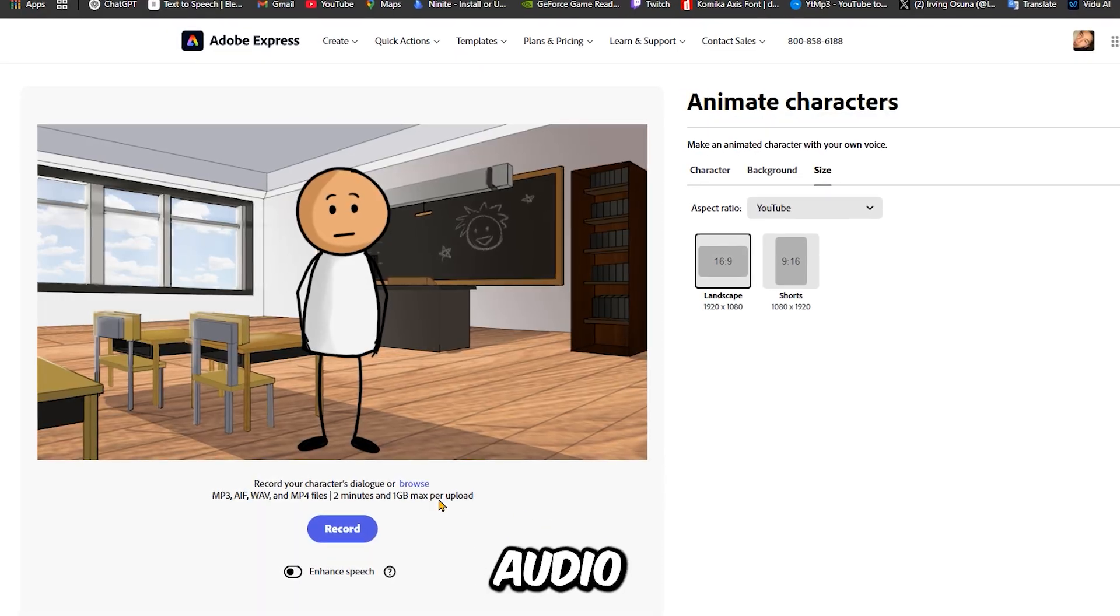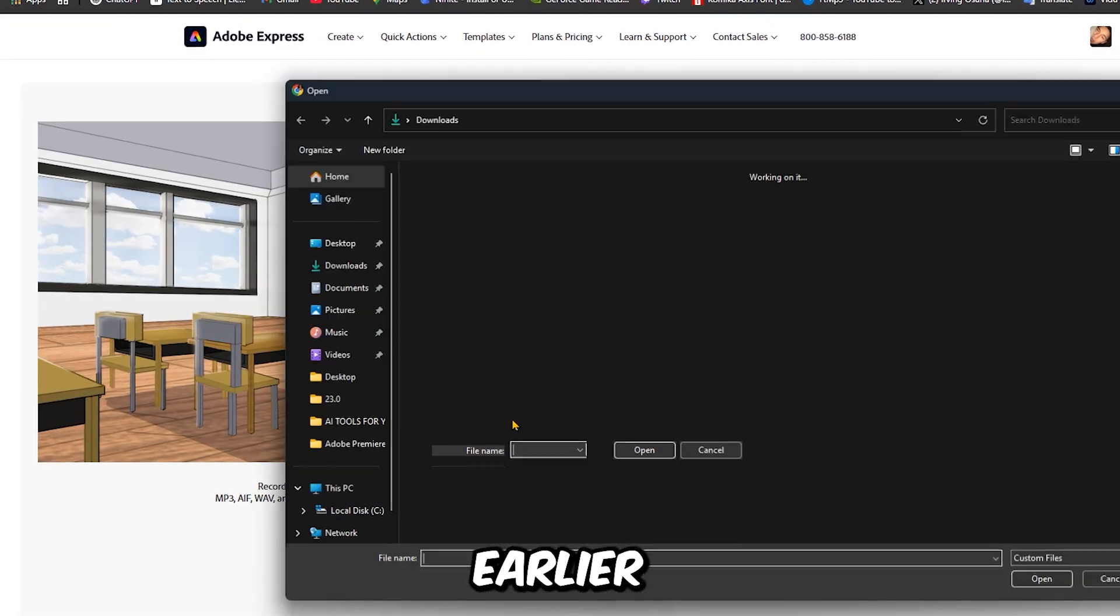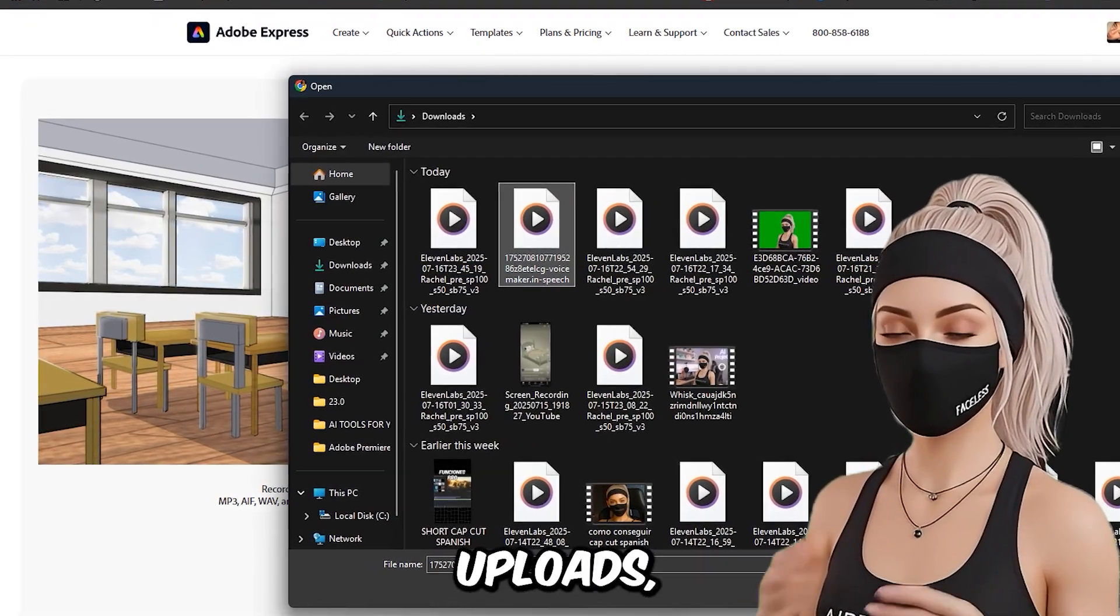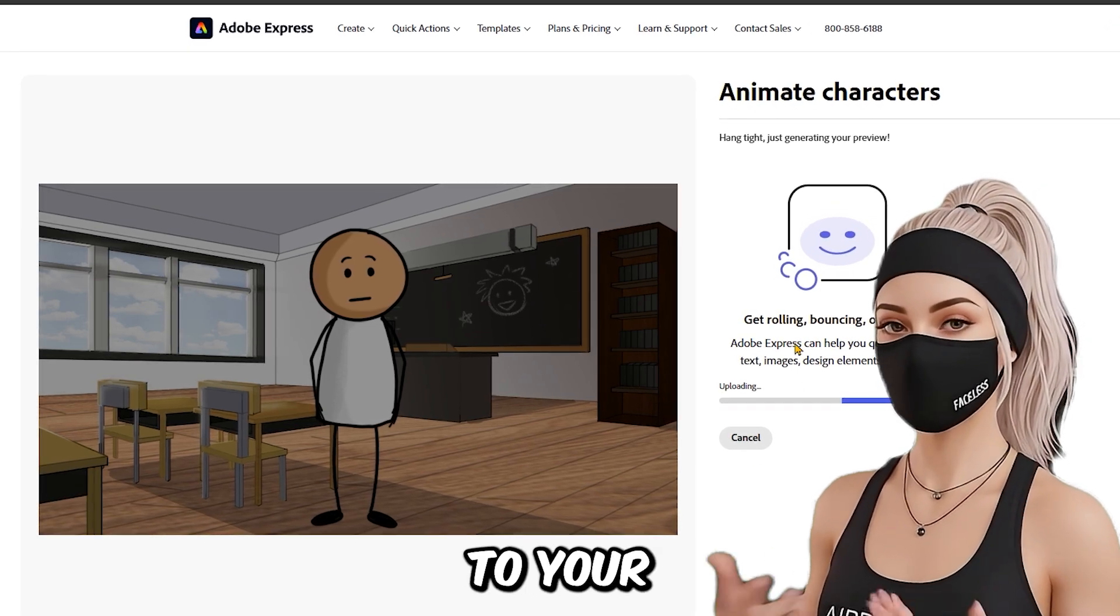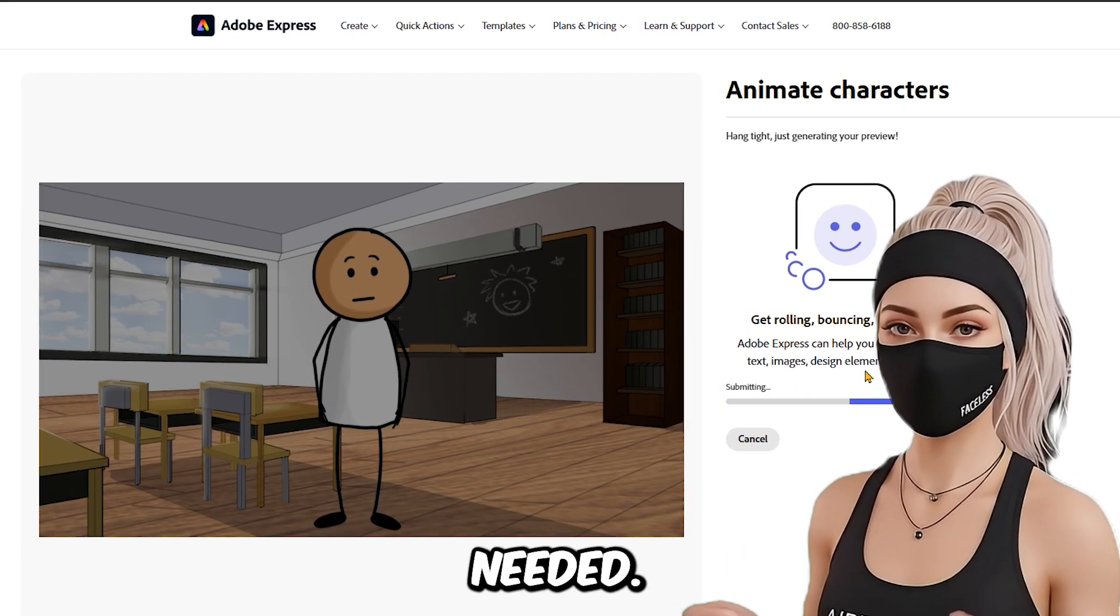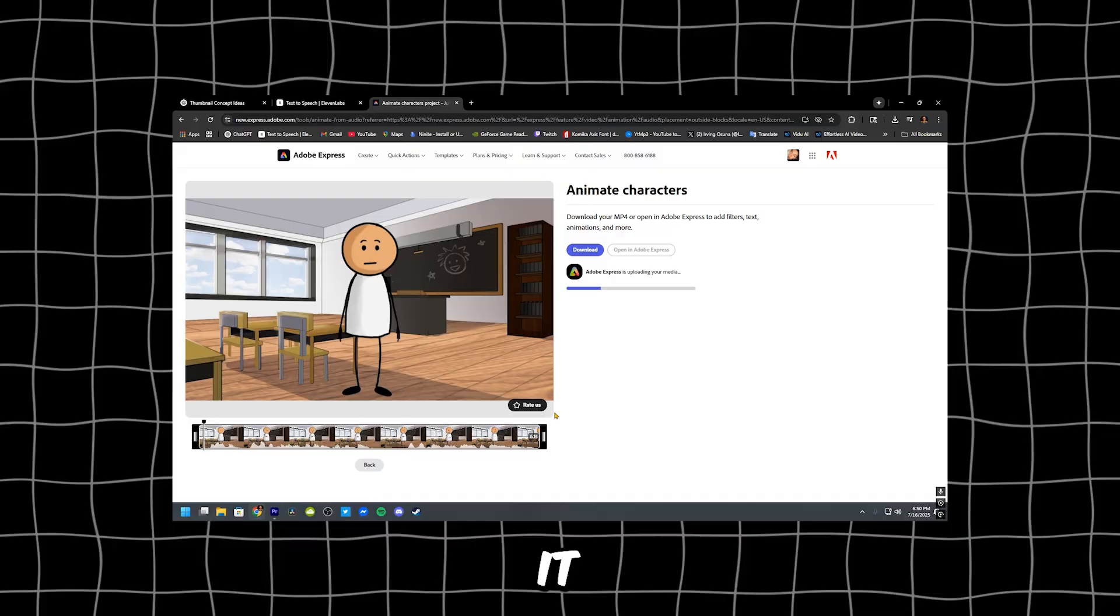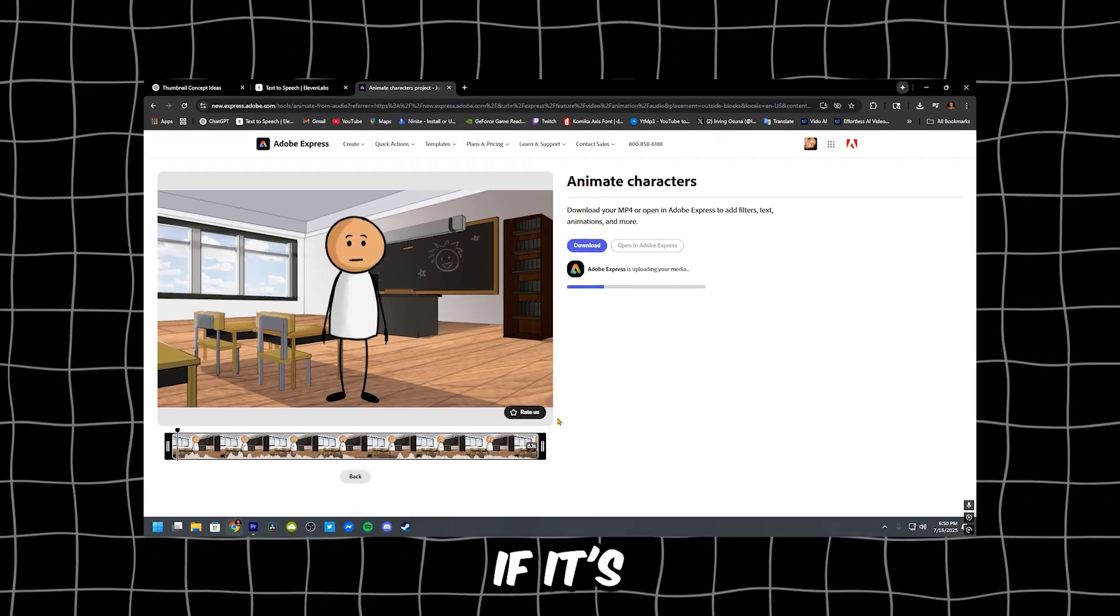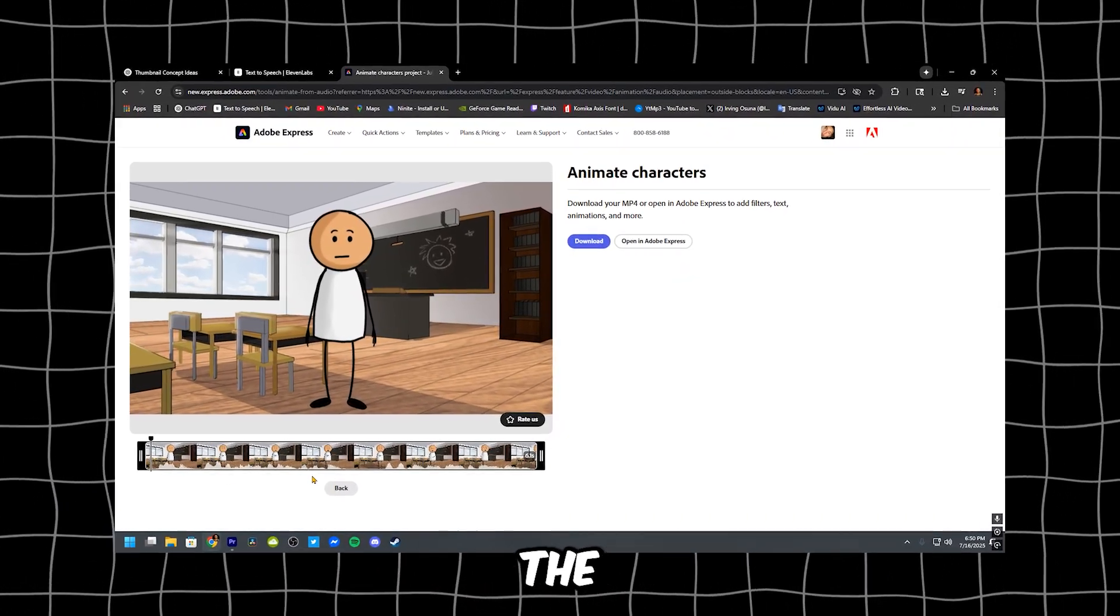Now let's bring it to life. Go to the audio tab and upload the voiceover you made earlier on voicemaker. Once it uploads, Adobe will auto-sync the voice to your character. No editing needed. Give it a quick preview. It usually looks spot on. If it's all good, hit download and save the file.